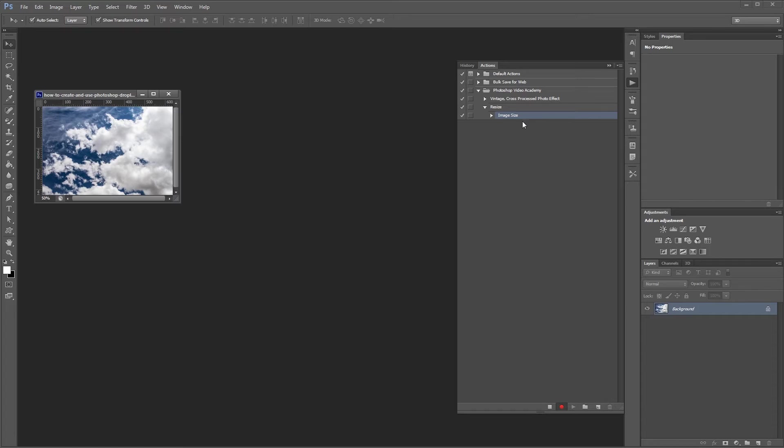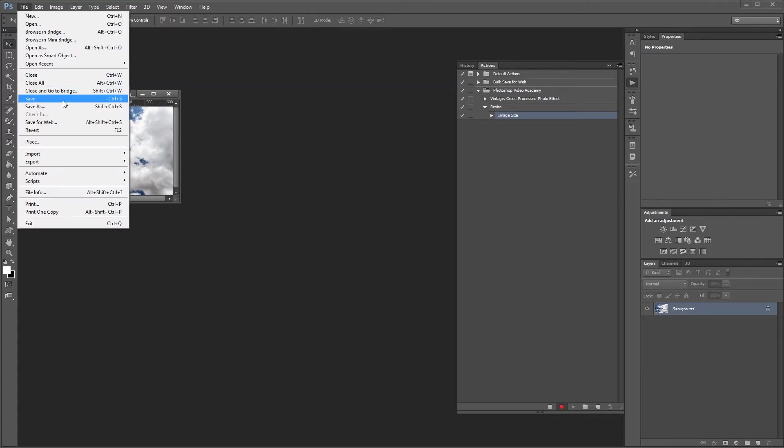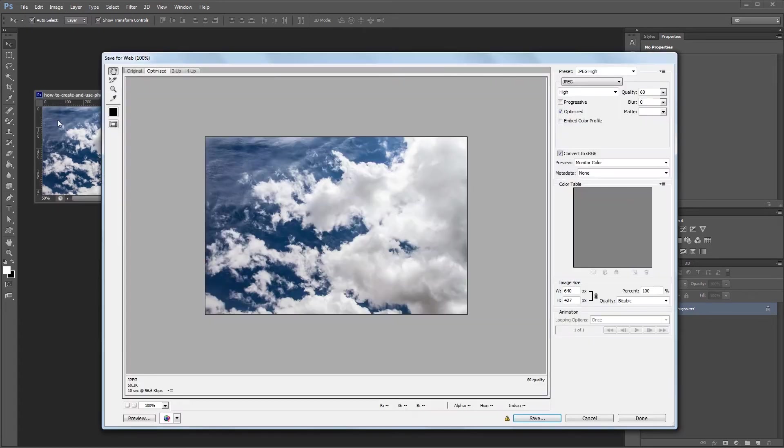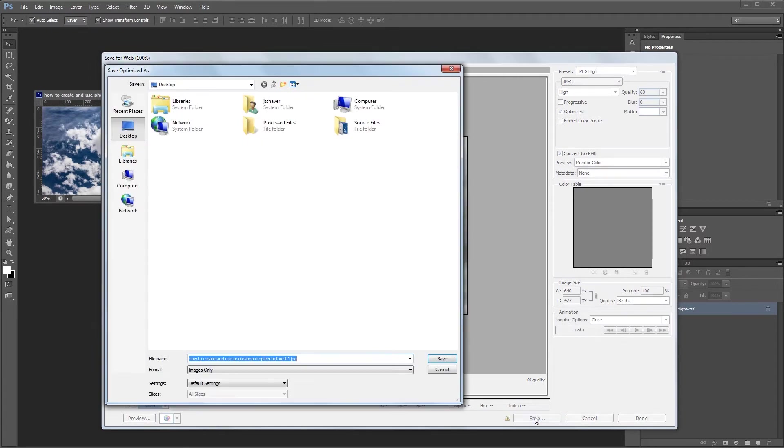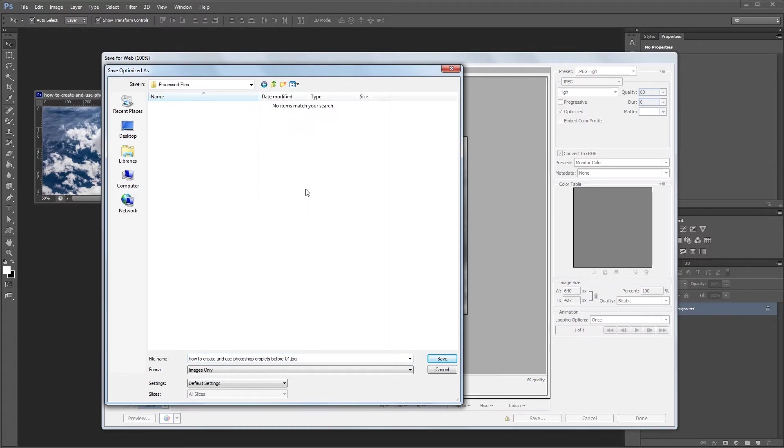Next you'll want to save the file but not overwrite the original image. So click file, save for web, and after you choose your format and file settings you'll just want to hit save and choose your destination folder, which in our case is going to be the process files folder which is on the desktop. After you choose your folder just hit save.